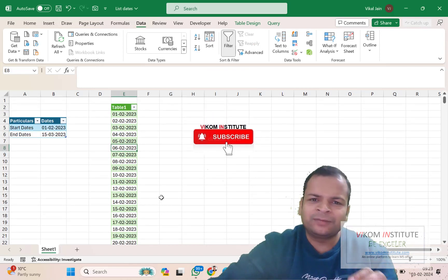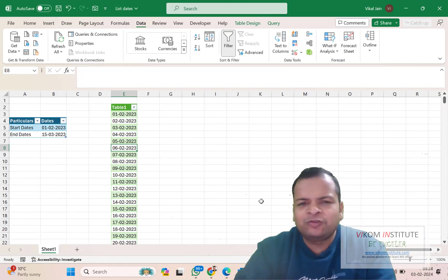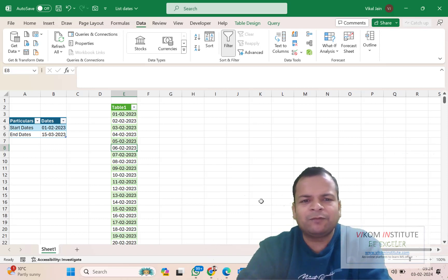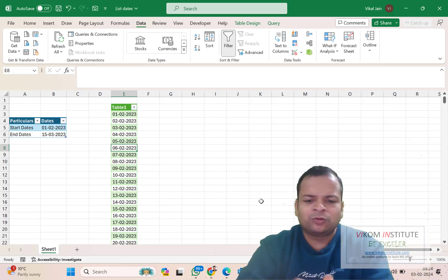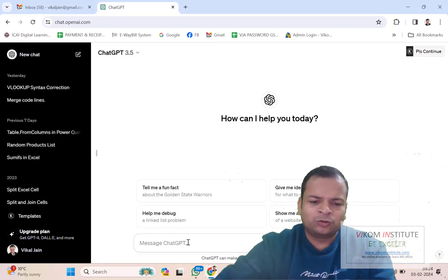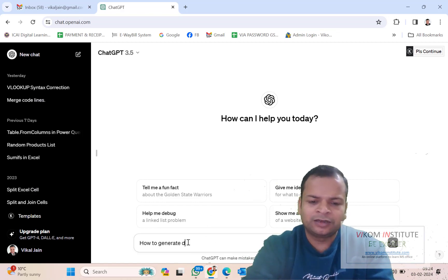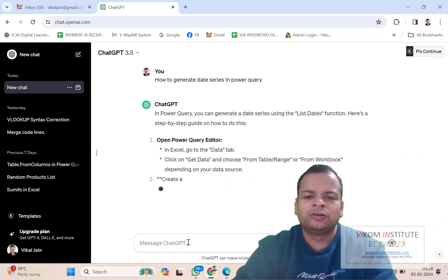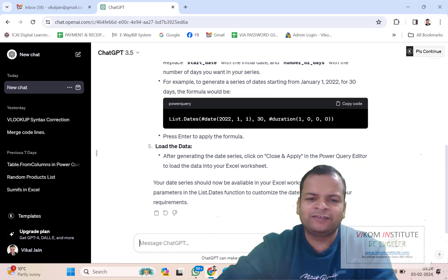Now how can we do this in Power Query? Let's say you are new to Power Query — you can take help of Google or ChatGPT. I generally prefer ChatGPT. So I am opening ChatGPT and typing 'how to generate a date series in Power Query.' It will tell you the function, and you will see here we have the function List.Dates.